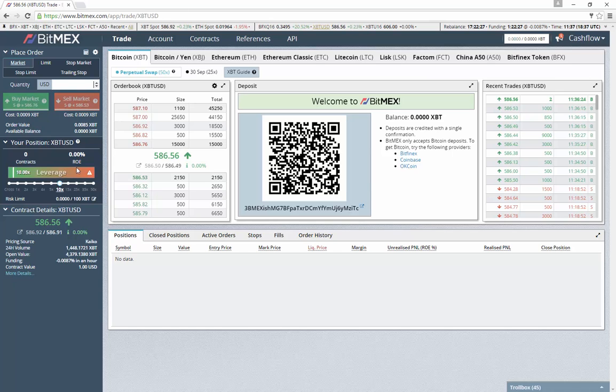Personally myself, I just use cross and put whatever leverage I want.